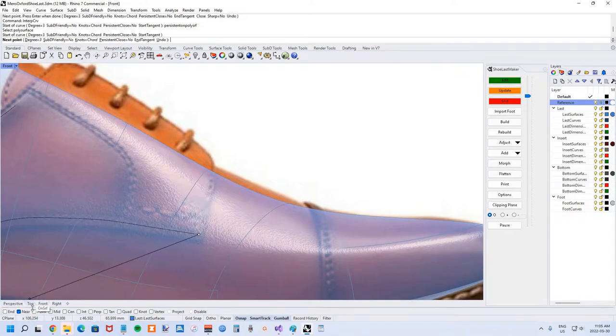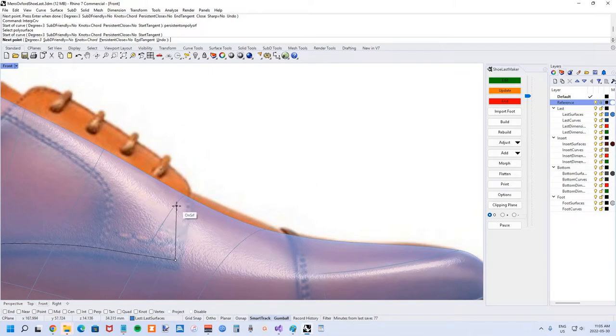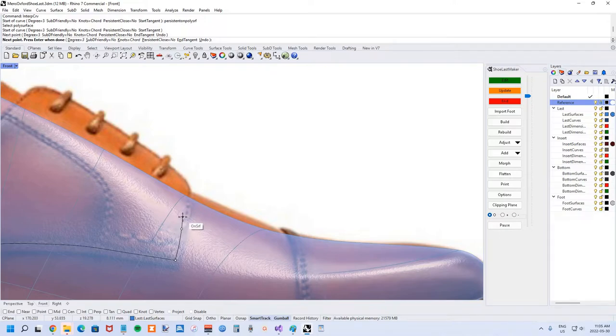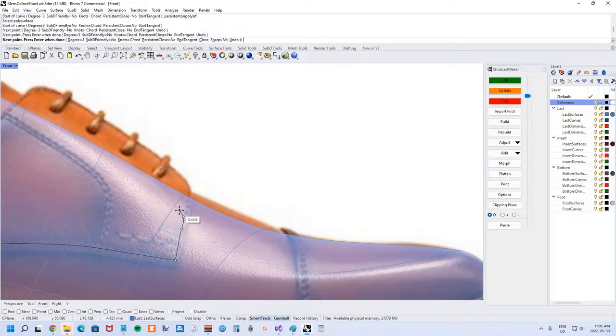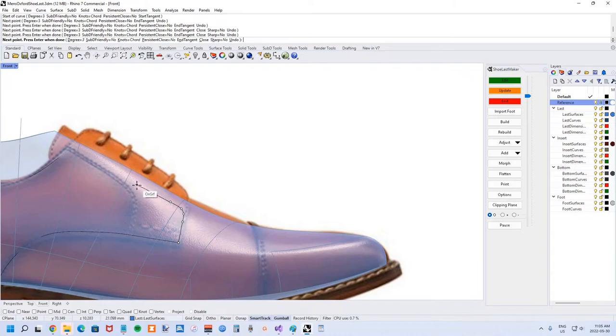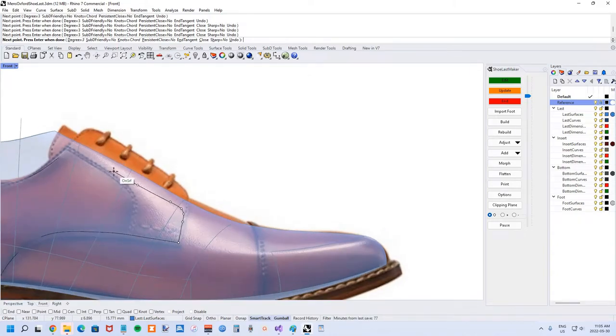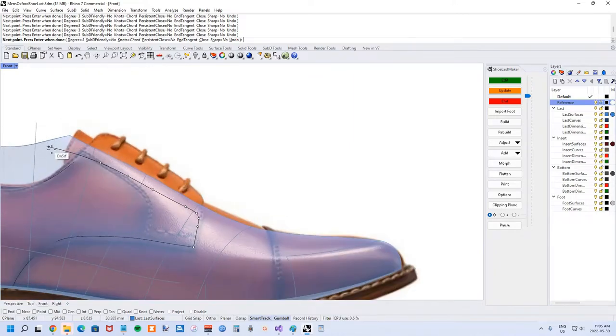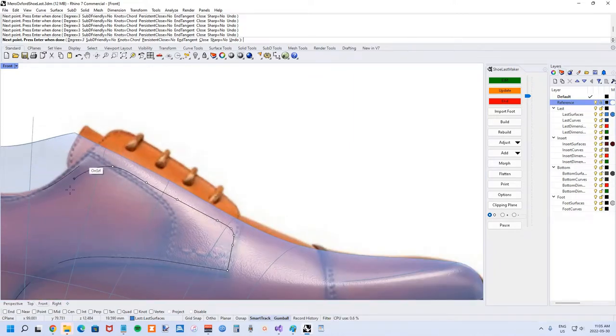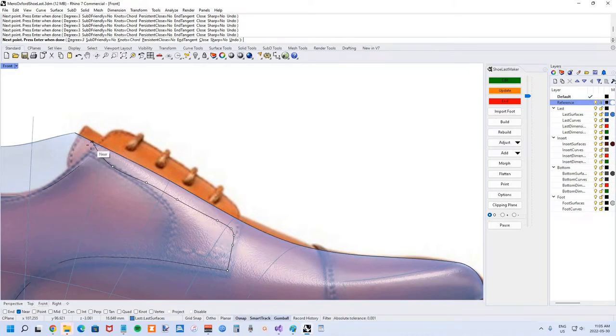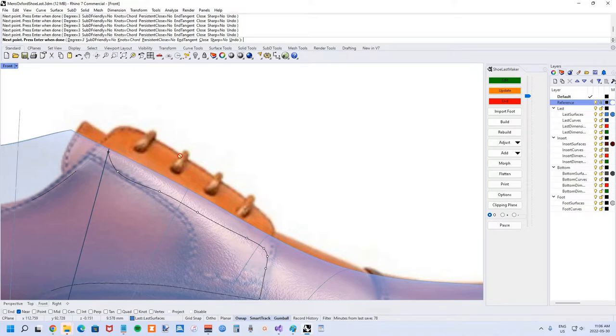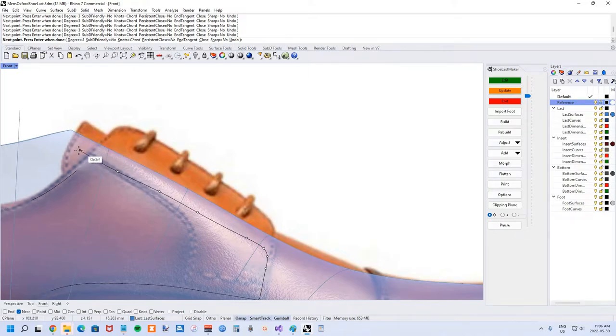We'll turn on end osnap briefly just so we can start immediately from there, and turn that off so we don't run into problems. Turn off near for now too so we're not accidentally snapping to any other curves along here. We'll get back to the perspective view as we start to work a little bit more on these curves to make sure they really make sense for the kind of shoe we're trying to build.